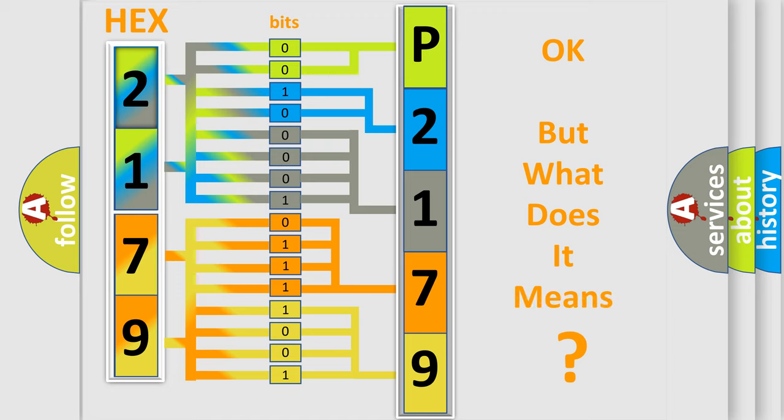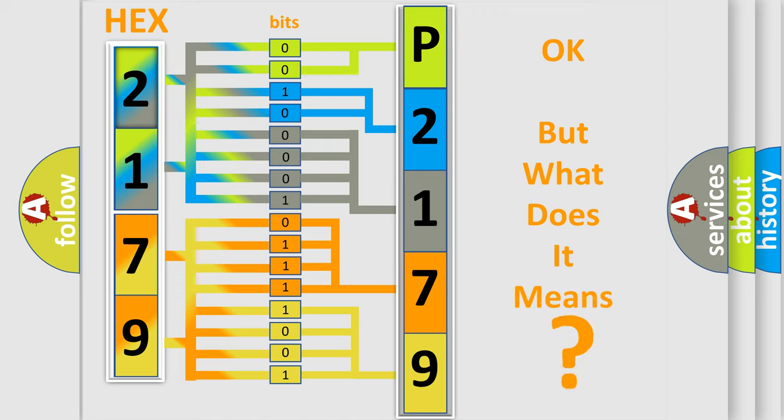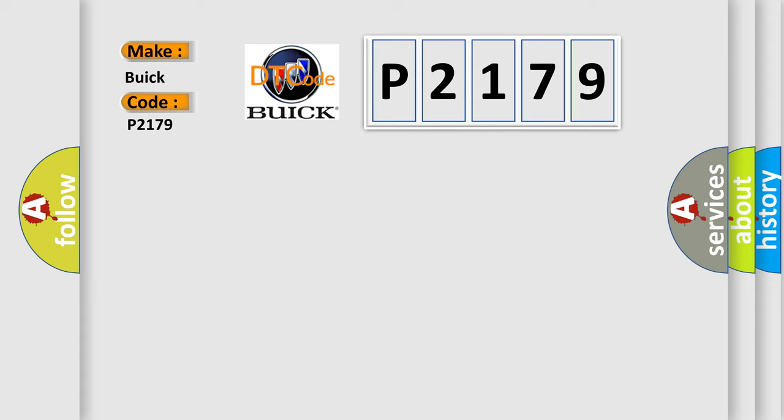The number itself does not make sense to us if we cannot assign information about what it actually expresses. So, what does the diagnostic trouble code P2179 interpret specifically for Buick car manufacturers?